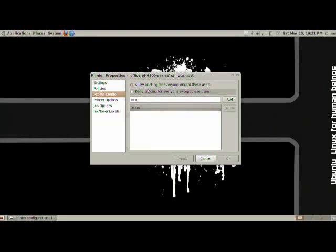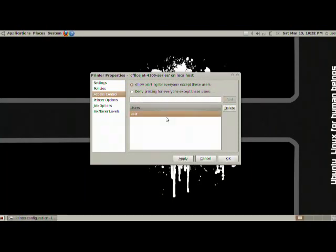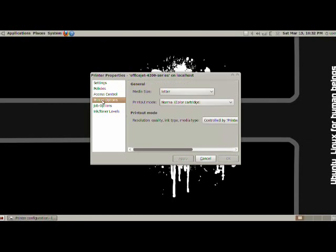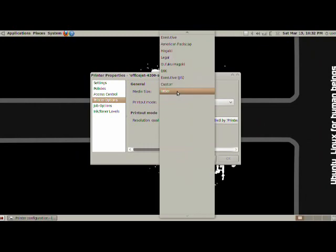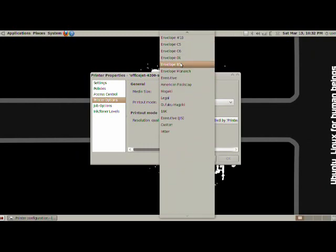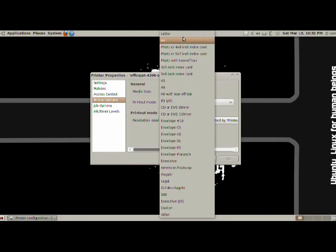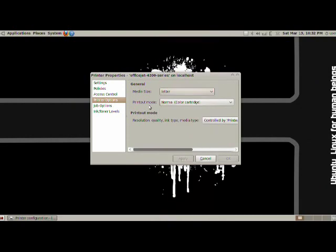Put in some user's name, and then add, and now he can't use the printer, and then you can just delete them. We have printer options, like what would you like to use for default. You have letters, executives, CDs or DVDs. This is just basically the layout for your paper or print.